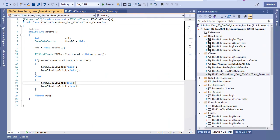Now for creating a standard form data source active method extension, you should use this kind of code sample. I hope it's valid. Thank you.